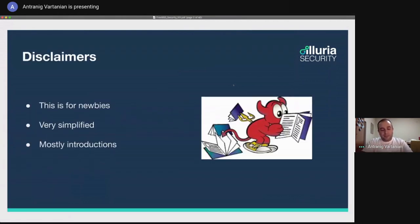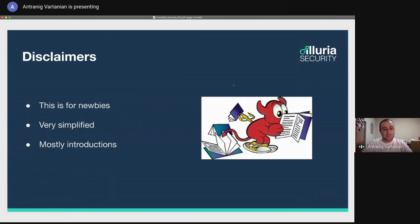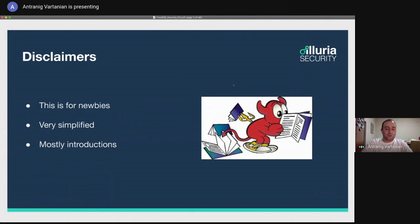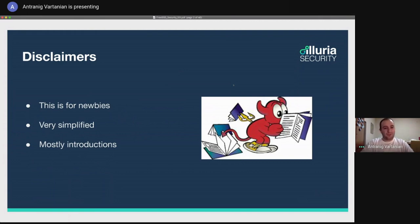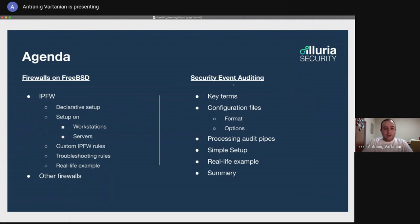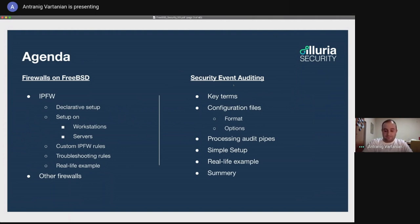Small disclaimers before we start. This talk is absolutely for newbies, only for people who are just newly starting with FreeBSD. Probably they just installed FreeBSD because of the former FreeBSD Friday talks. It is a very simplified presentation. It's mostly introductions to get you started, whether you're using FreeBSD on your laptop, workstation, or on a server. And we're learning as we go. So our agenda for today. We will talk about firewalls on FreeBSD, specifically on IPFW. We will also talk about other firewalls that FreeBSD has. And as a little bit of advanced topic, we will also talk about security event auditing.